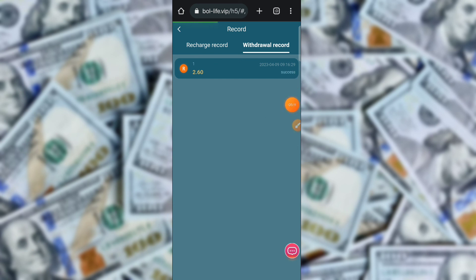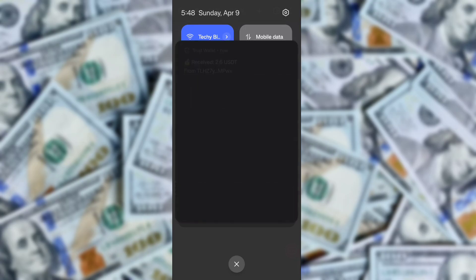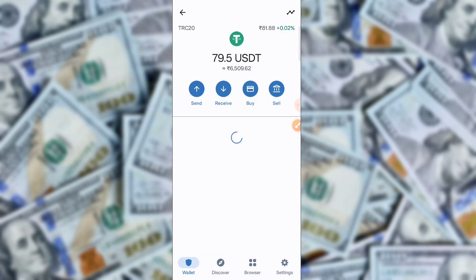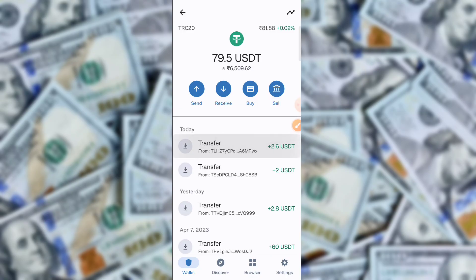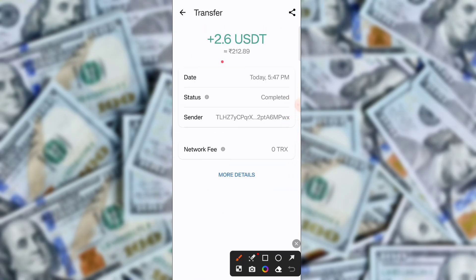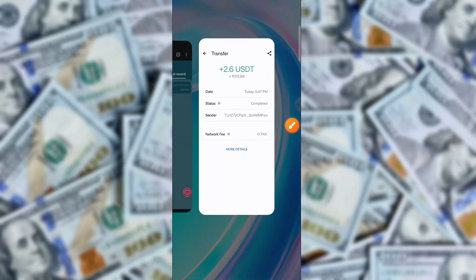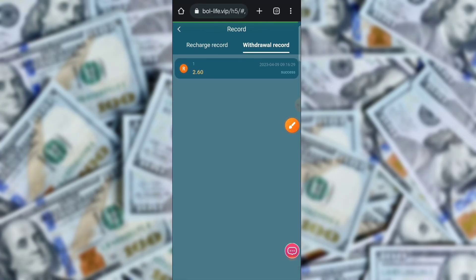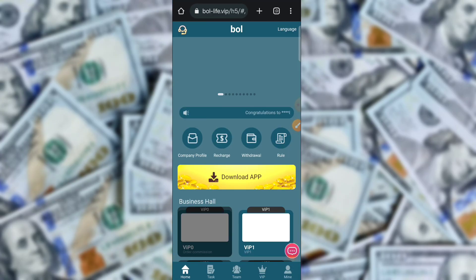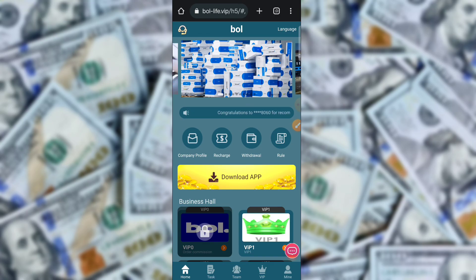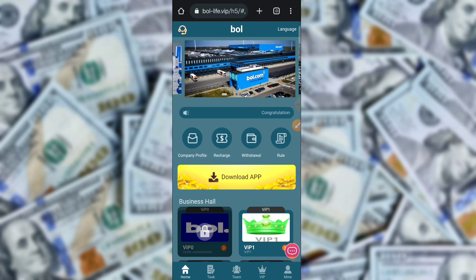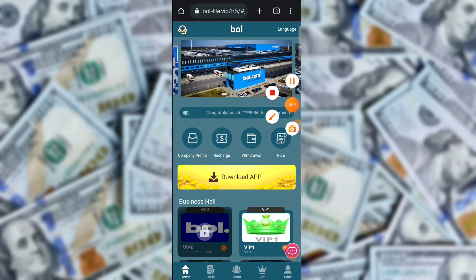The withdrawal is successfully completed. You can check that I just received 2.6 USD in my bank. This is a trustable application — trust me. The application link is in the description box. I hope you enjoyed this video. If you enjoyed it, please like, subscribe, and comment.